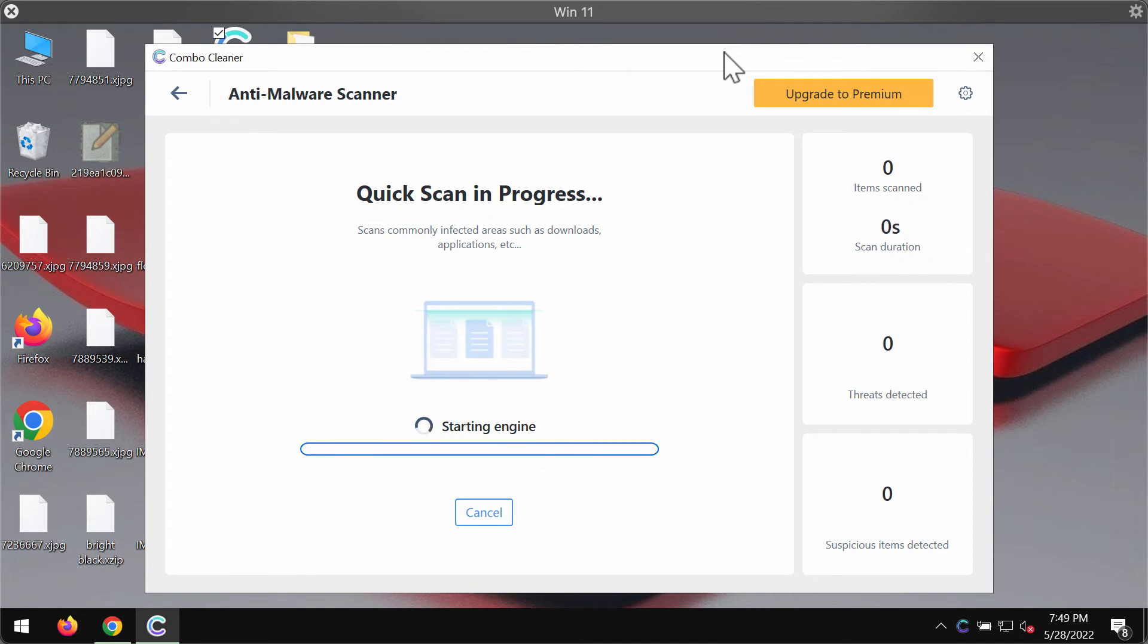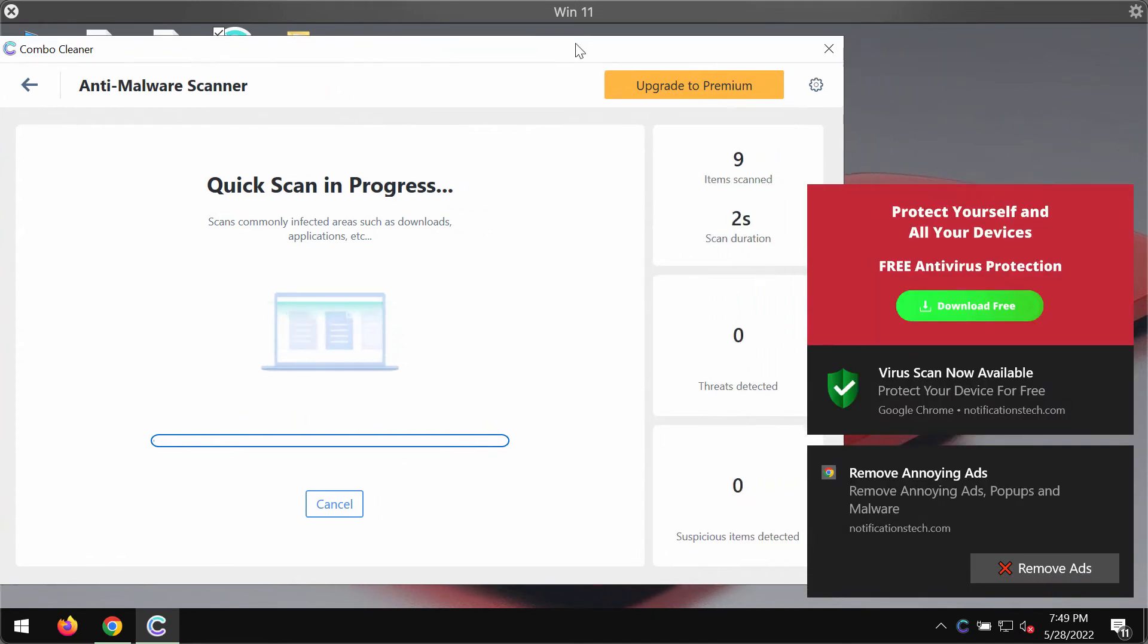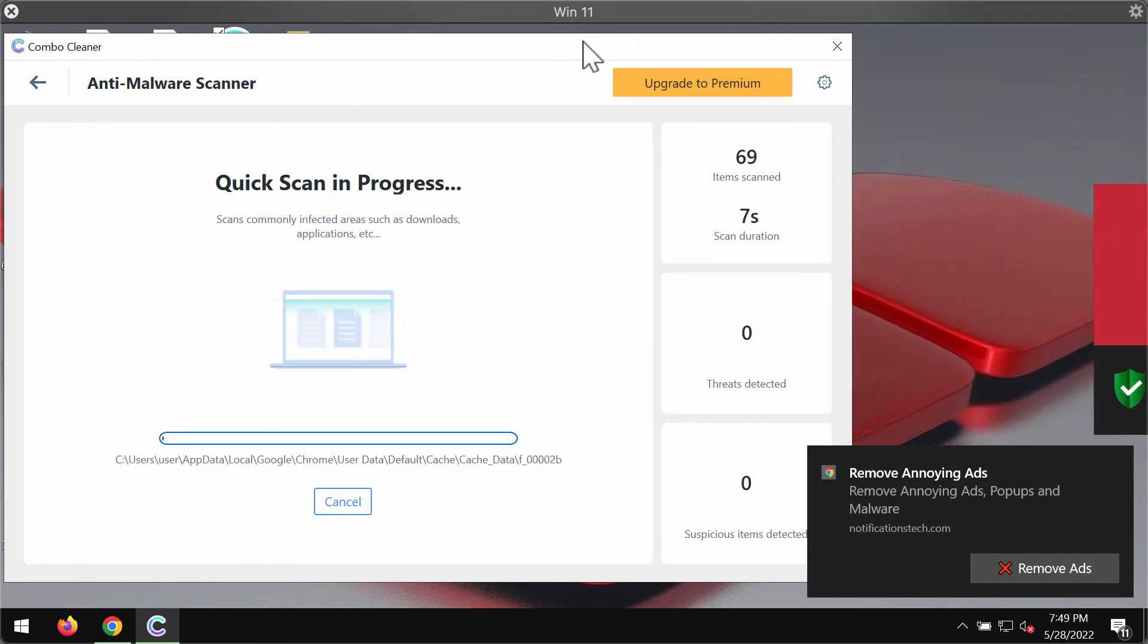After the anti-malware database has been successfully updated, the program begins scanning and researching your computer.